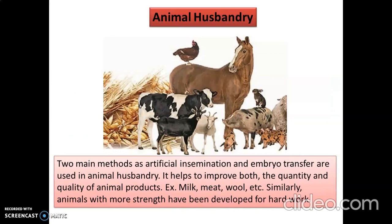Then we go to animal husbandry. Two main methods — artificial insemination and embryo transfer — are used in animal husbandry, similar to IVF. This helps improve both the quality and quantity of animal products like milk, meat, and wool. We can mix the gene of a foreign cow with an Indian cow to get a jersey hybrid that gives very good quantity of milk and good yield of meat. Similarly, animals with more strength can be developed for hard work.